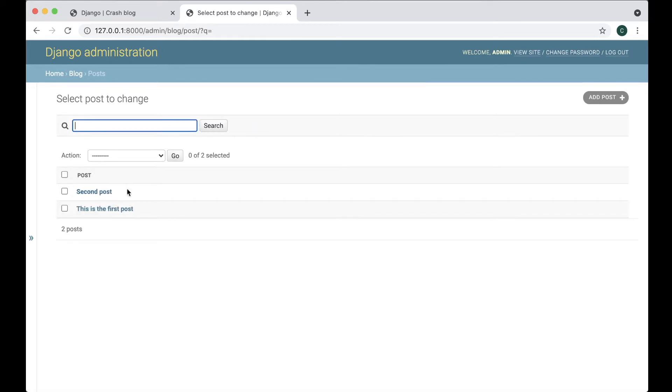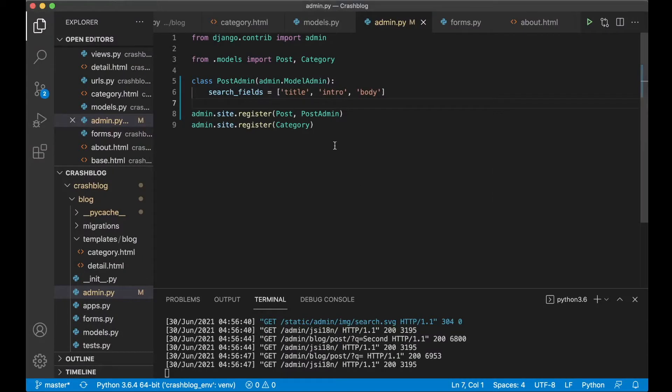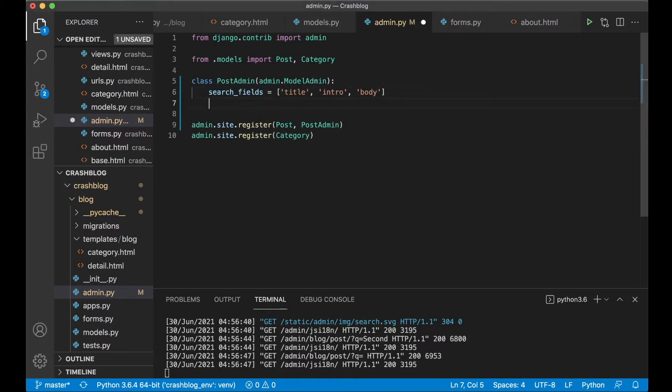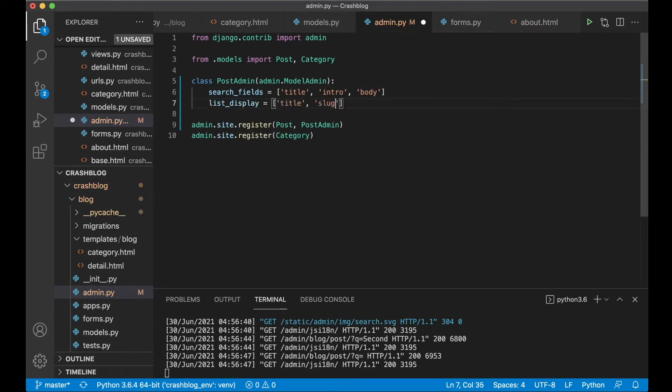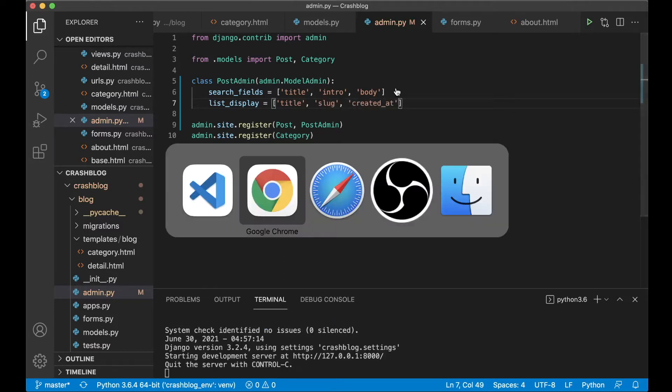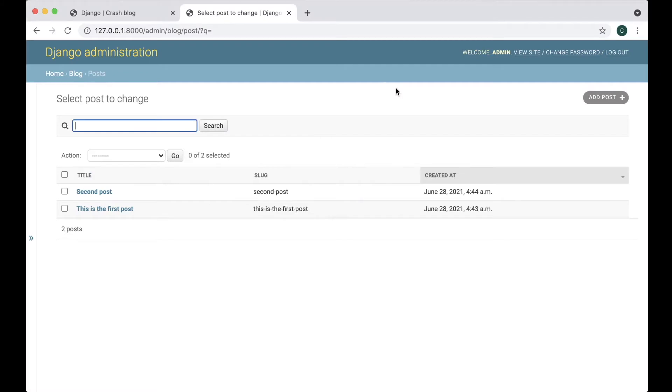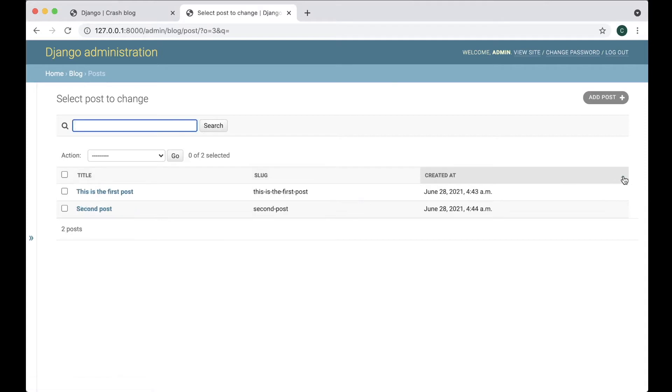Cool. Maybe I also want to show the title instead of post and I also want to show the slug field and when it was created. To do that go in here again and then I say list_display equals title and then slug and created_at. Save refresh. As you can see here now we got the title slug and created_at and this can also be used to sort as you can see here which was created first and last.